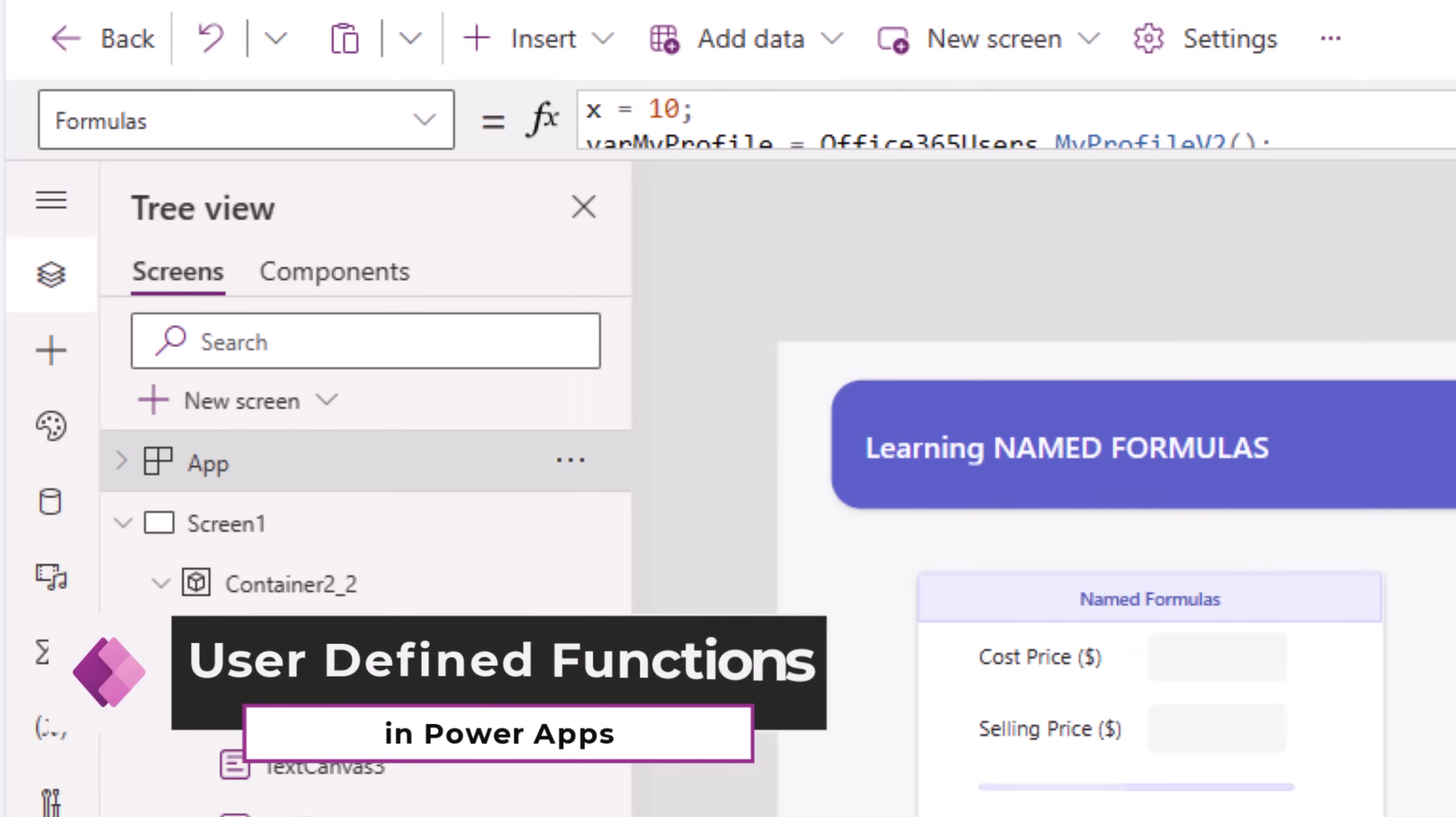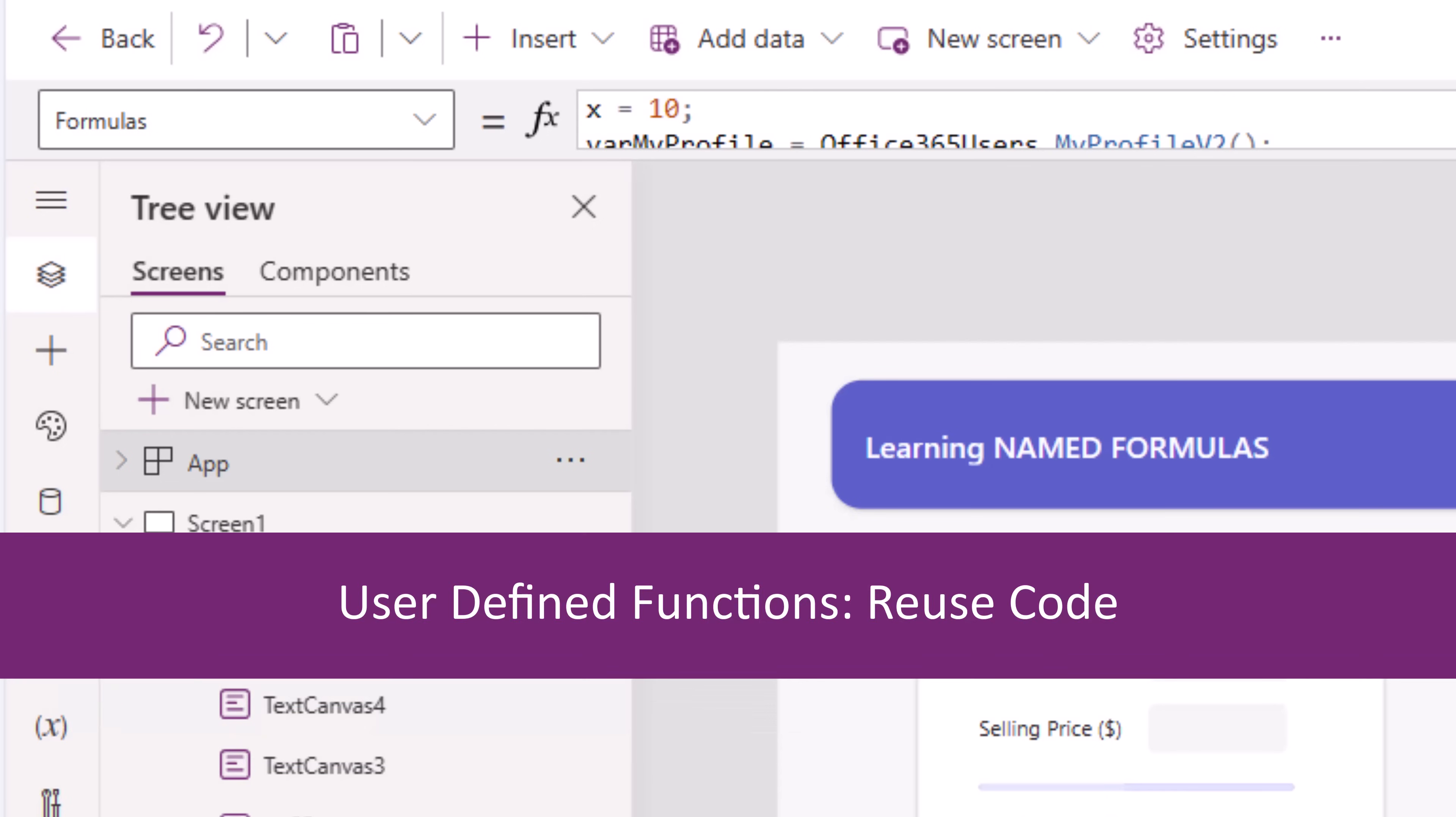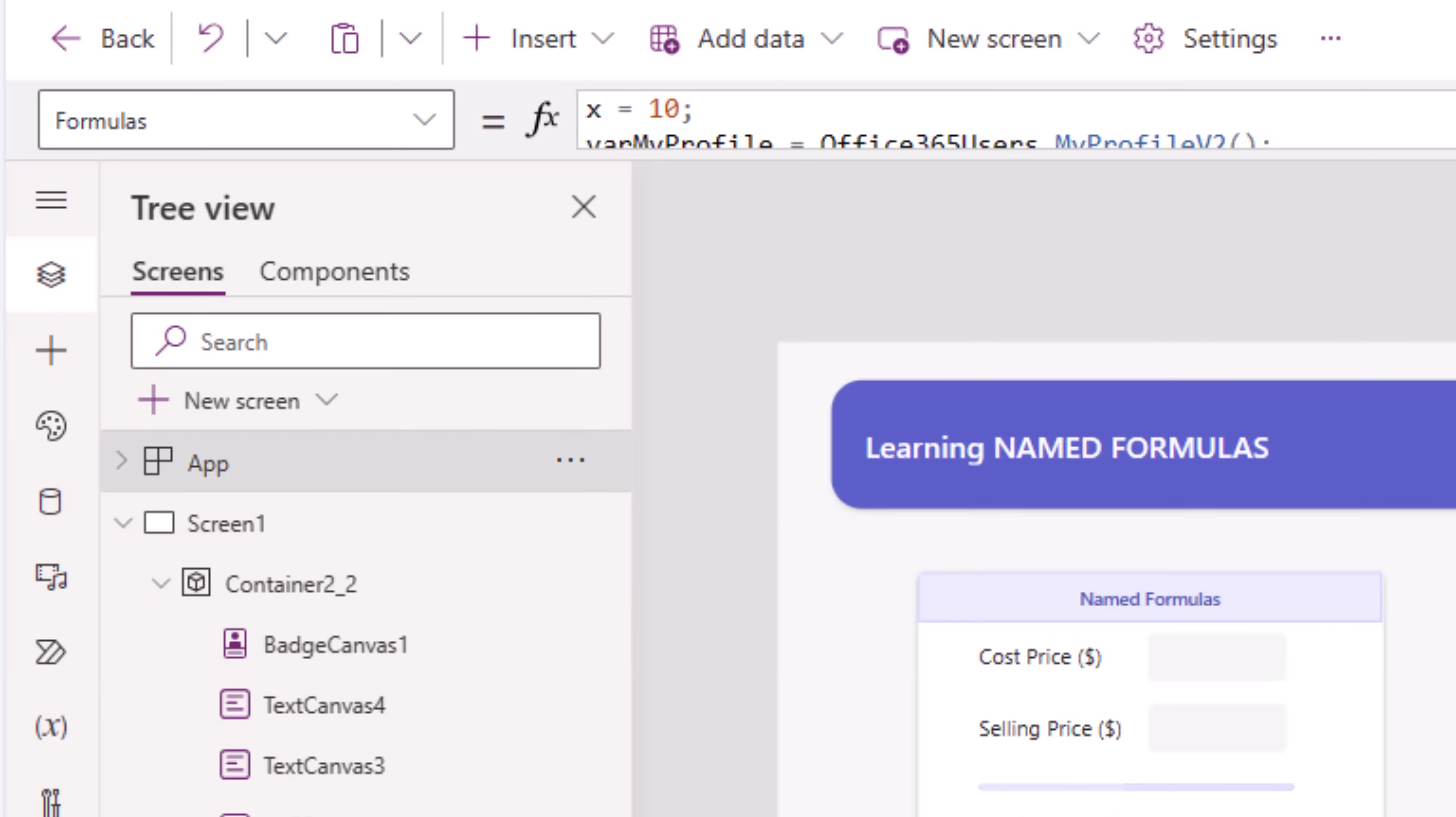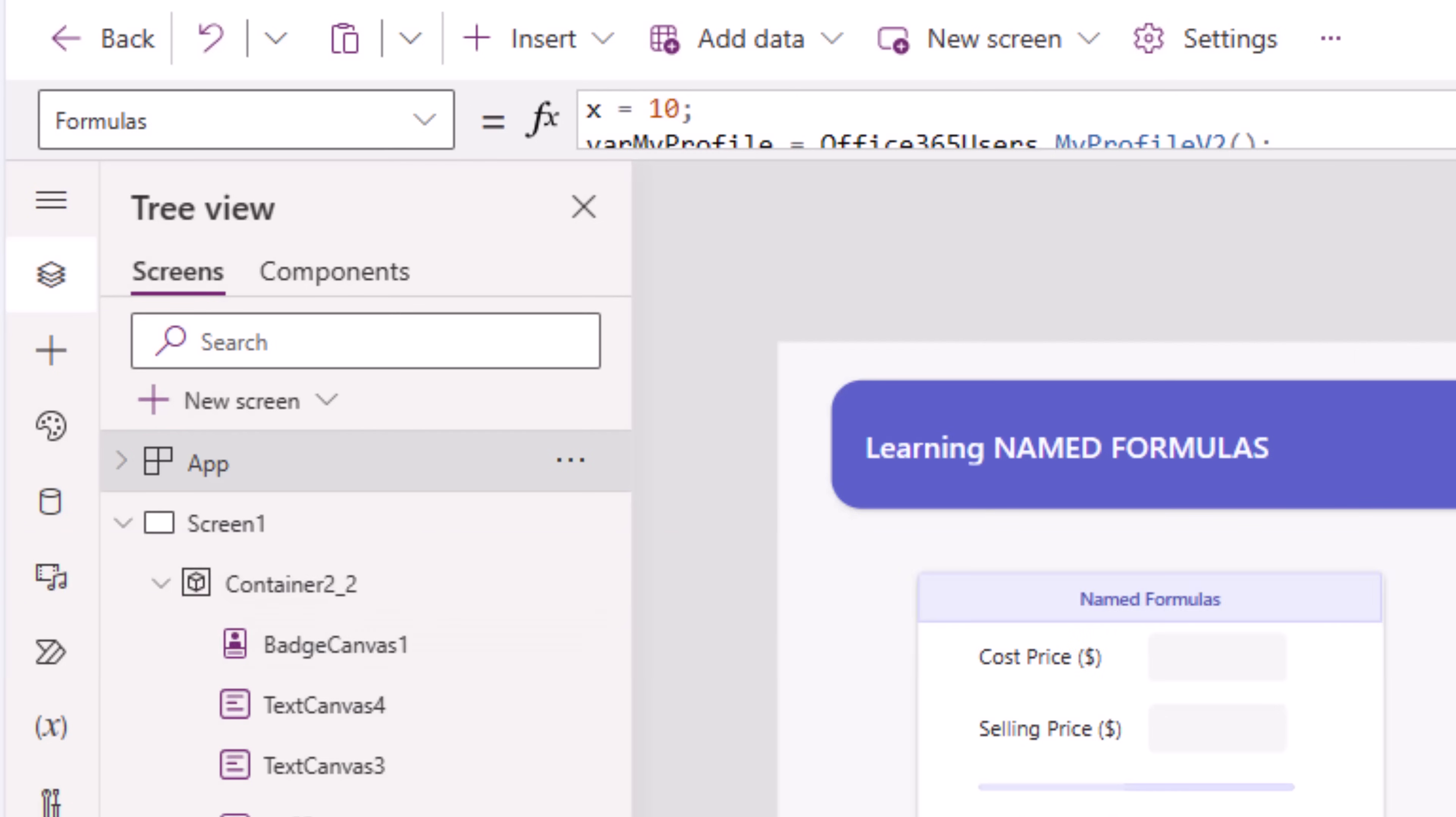Additionally, with named formulas, we have the option to create user-defined functions. How many times have you come across a scenario where you wanted to repeat a particular set of Power FX functions in different places in your power app? But with Power FX, we have a powerful suite of formulas. However, there are scenarios where we would like to write our own custom formulas.